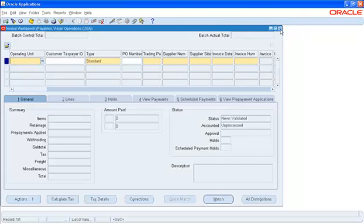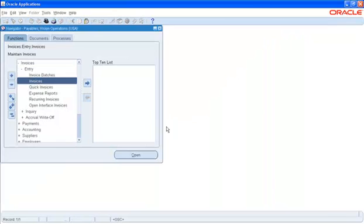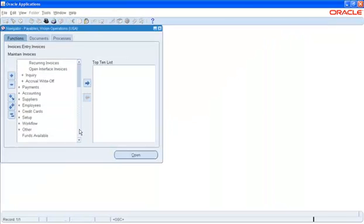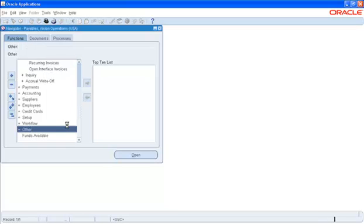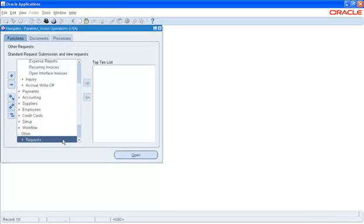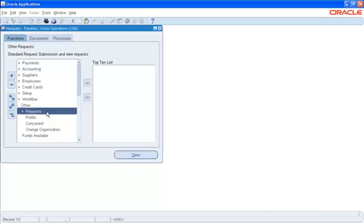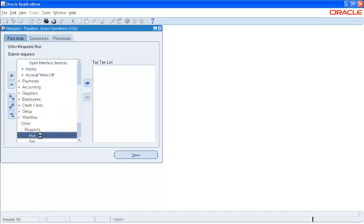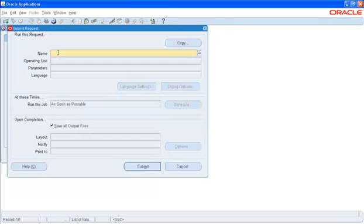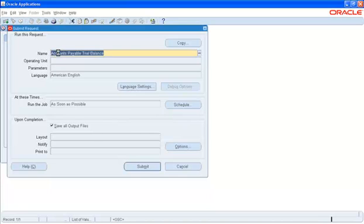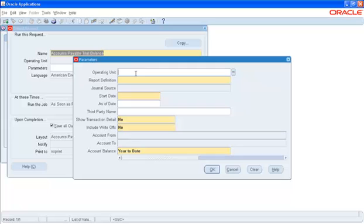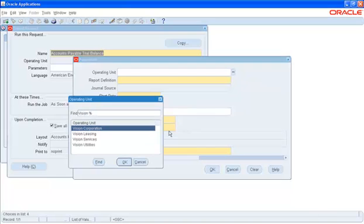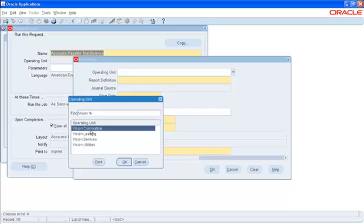The second region where I can verify that the MOAC has been enabled is when I submit a concurrent program in any module. Go to Request, Run. Open and for example, Balance Report in Payables. The first parameter I get is the operating unit. And when I click on the list of values, I get a list of values that are available to me as defined by the Security Profile. I can select either one of these.